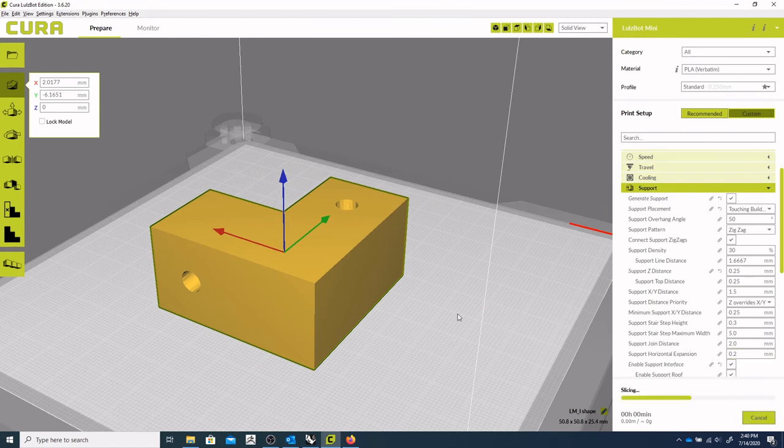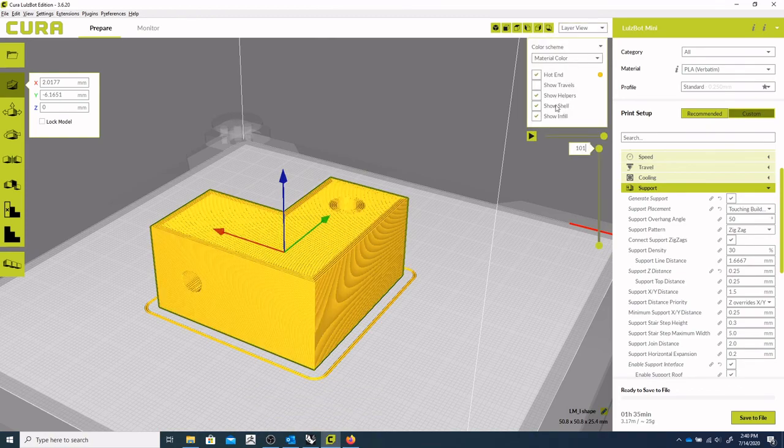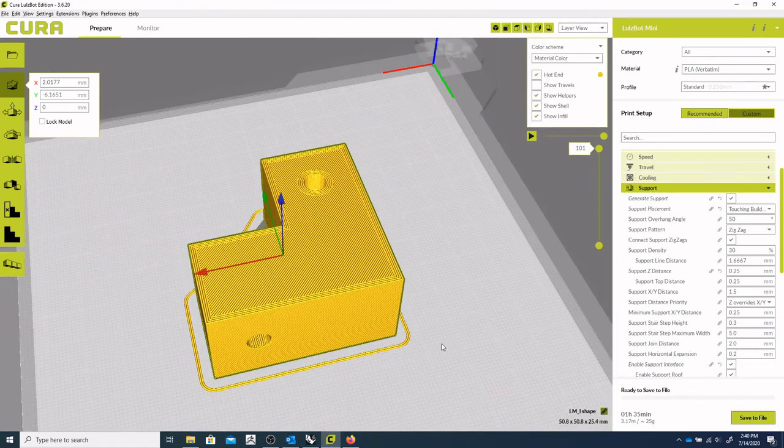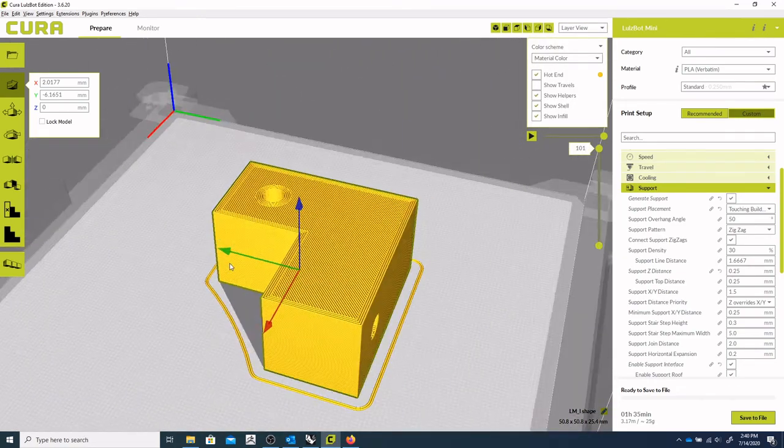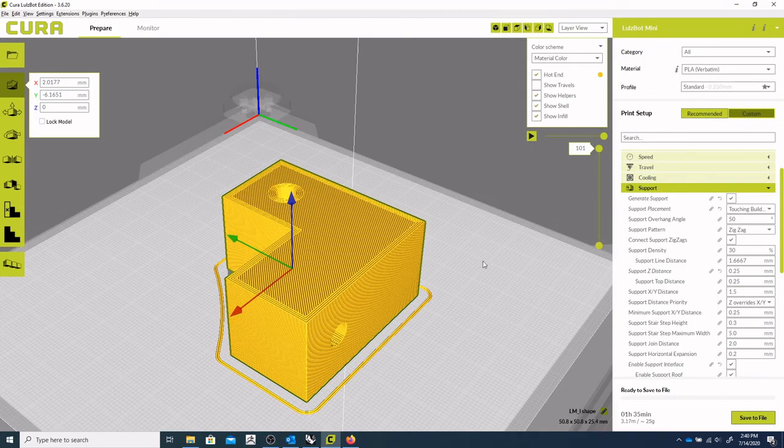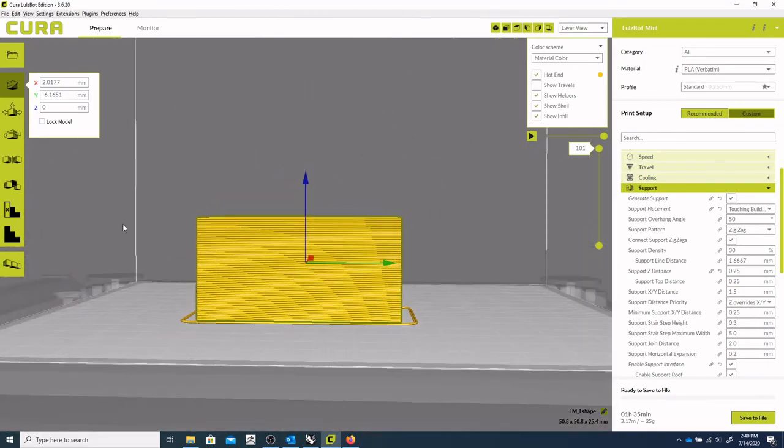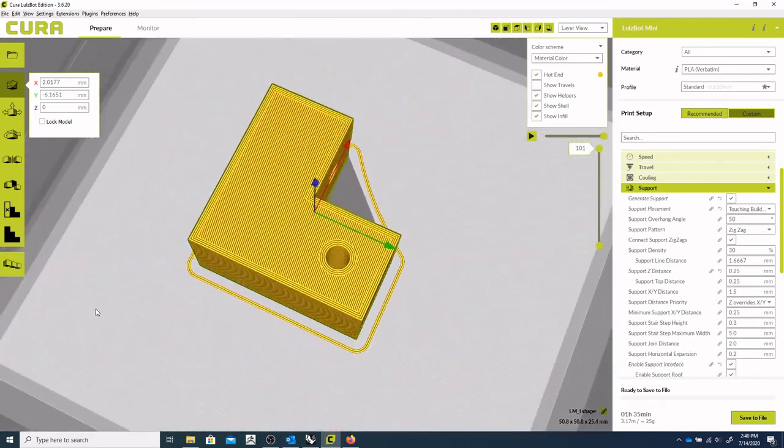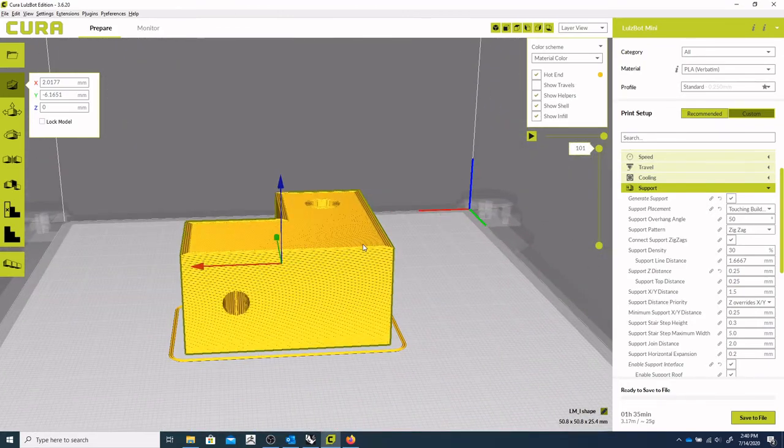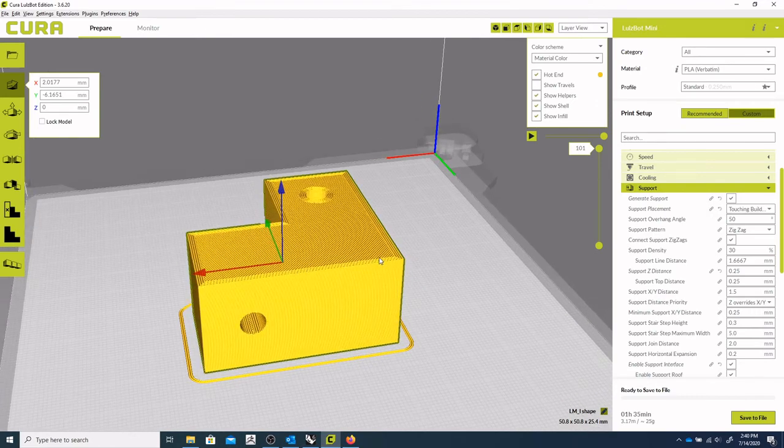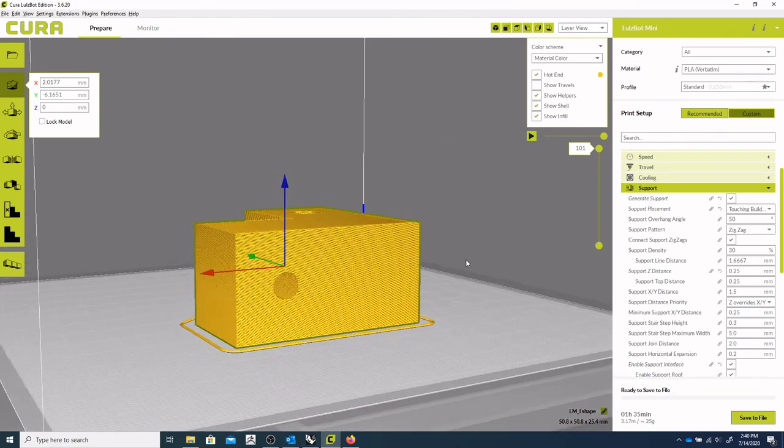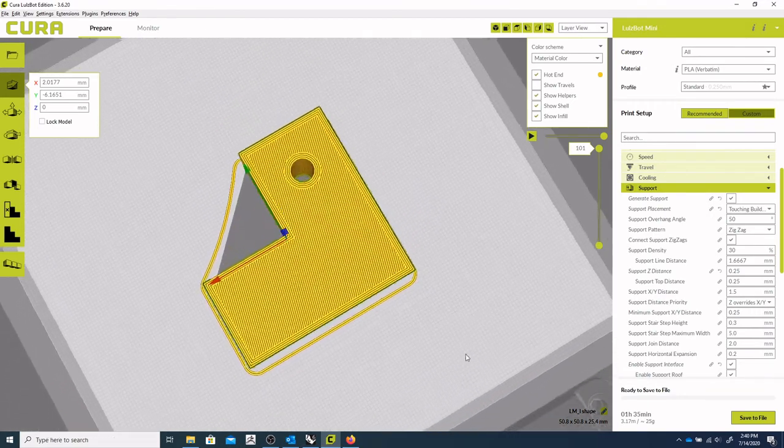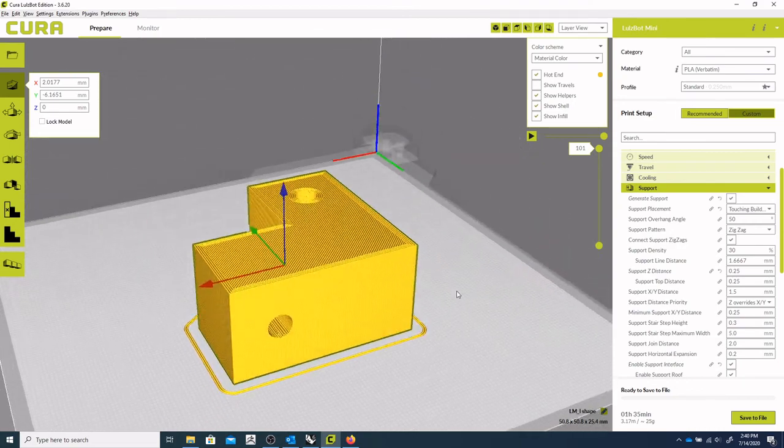Prepare that. Go to layer view. And no support material. And that is the ideal way to build this form. But if you have to build it in other orientations, you should have some tools to allow you to do so.